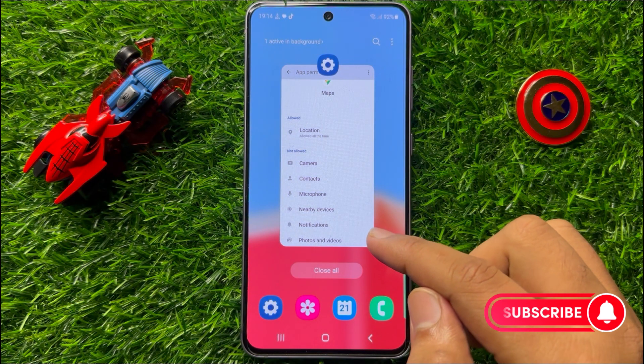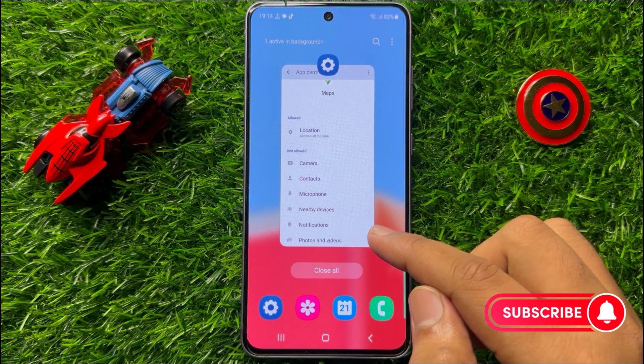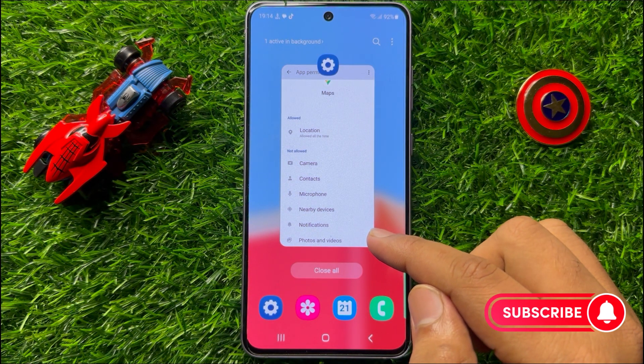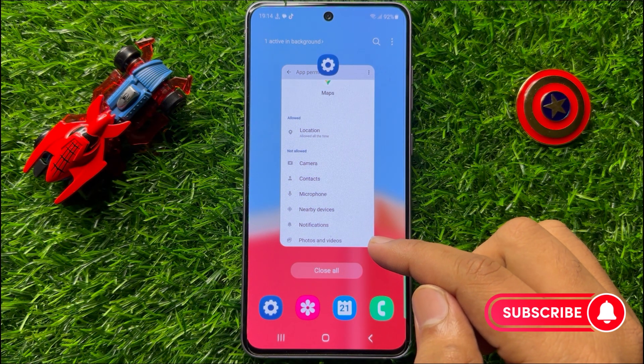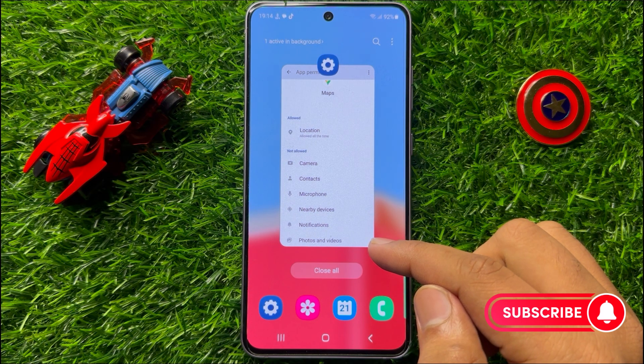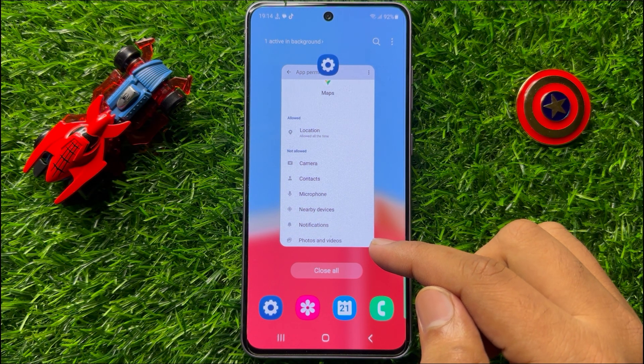That's how you can fix the GPS problem in Samsung Galaxy S23 FE. I hope you liked the video. Thanks for watching.